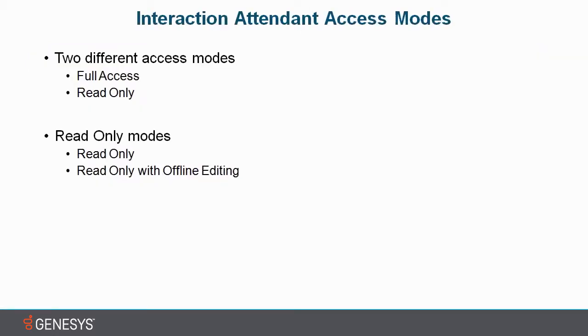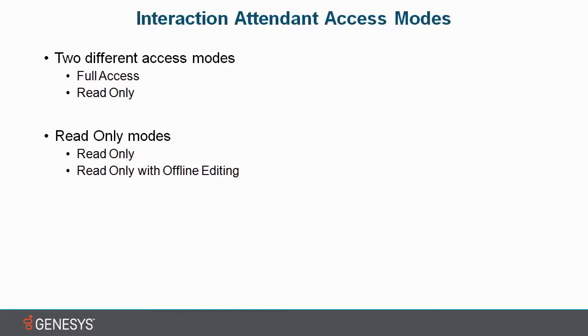When you run the attendant program, you can choose from one of two access modes: full access or read-only access. With full access mode, you can save changes to the server. For read-only mode, it is divided into two different types: read-only, and read-only with offline editing.